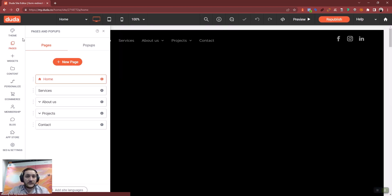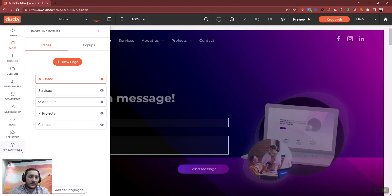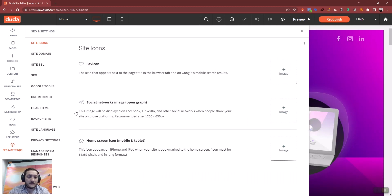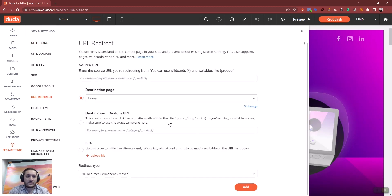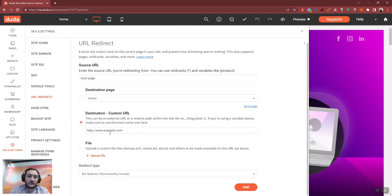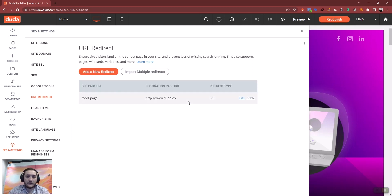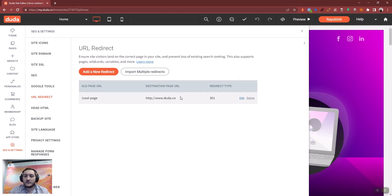After we delete it, we have to head right into the URL redirect settings and create a new URL redirect from that previous existing page, the cool page, to a new custom URL like DoDo.co and save it. And now we have a redirect from that cool page that doesn't exist anymore to the custom URL.